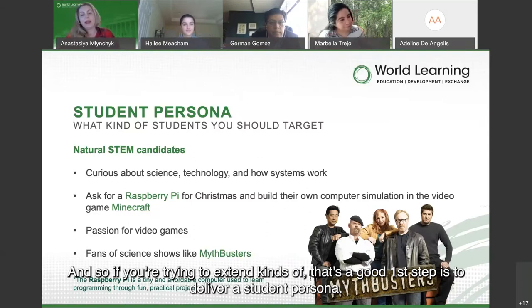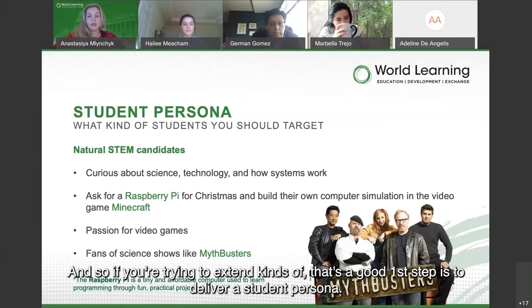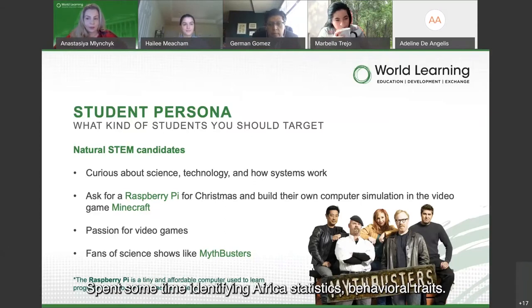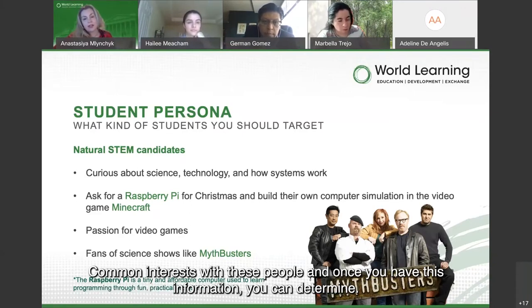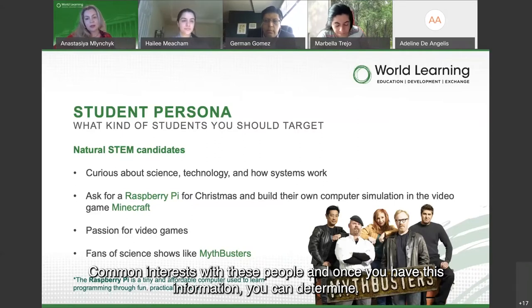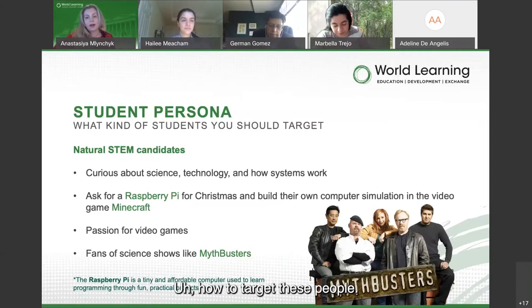If you're trying to attract STEM candidates, a good first step is to develop a student persona. Spend time identifying demographic characteristics, behavioral traits, and common interests with these people. Once you have this information, you can determine how to target them effectively.